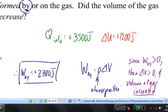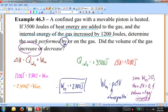To recap: we've talked about work, heat, and the first law of thermodynamics, written down several important equations, and solved some numerical problems. The problems will become more difficult, but this is a starting point.